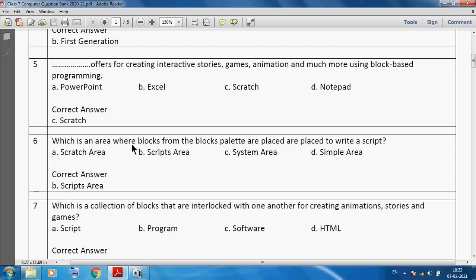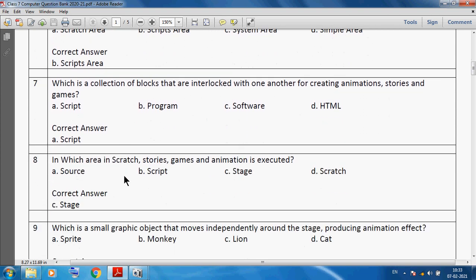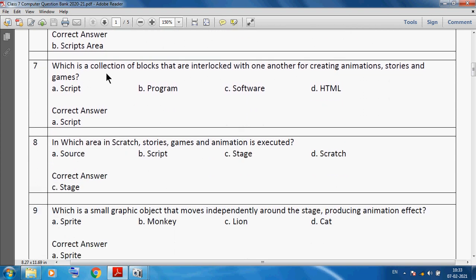The script area is where blocks are placed to write a script. Next: which is a collection of blocks that are interlocked with one another for creating animation, stories and games? We can say a script.